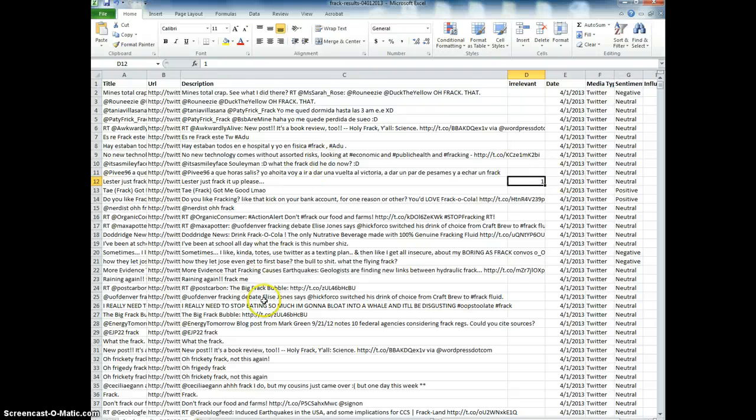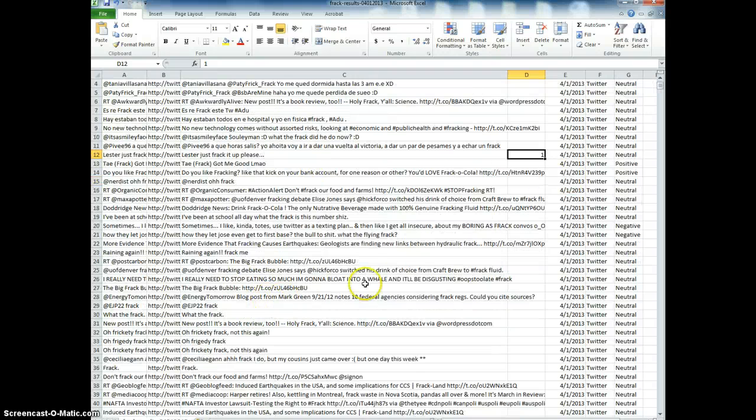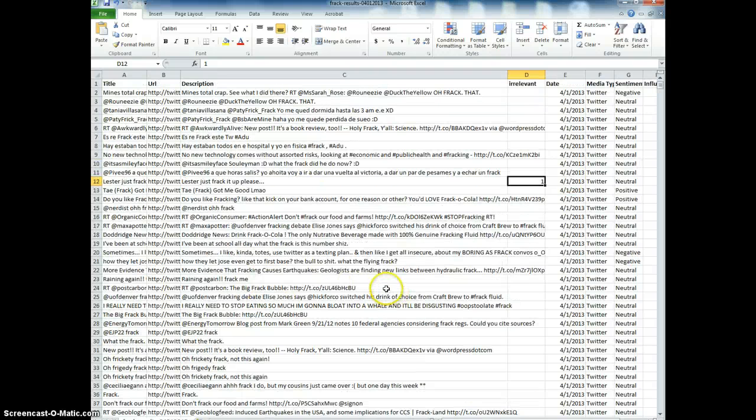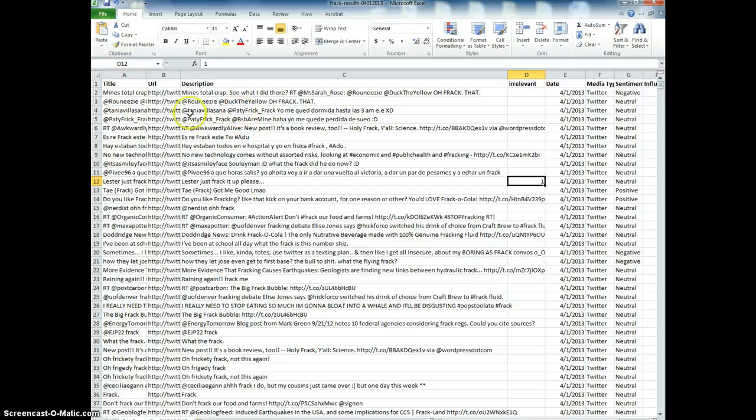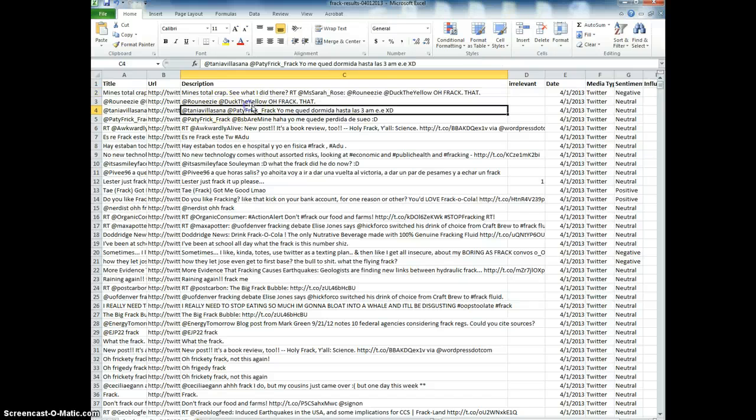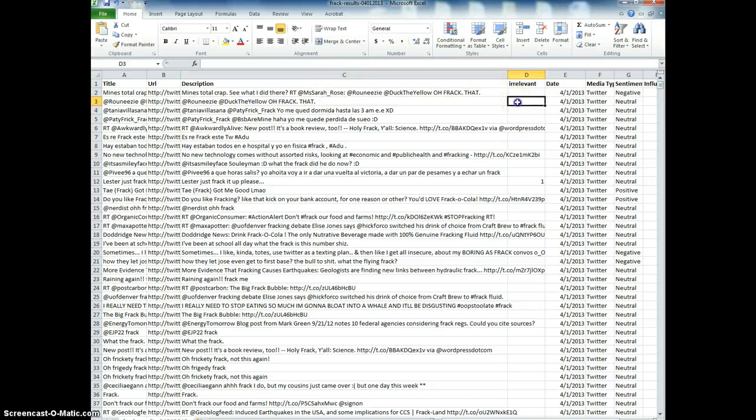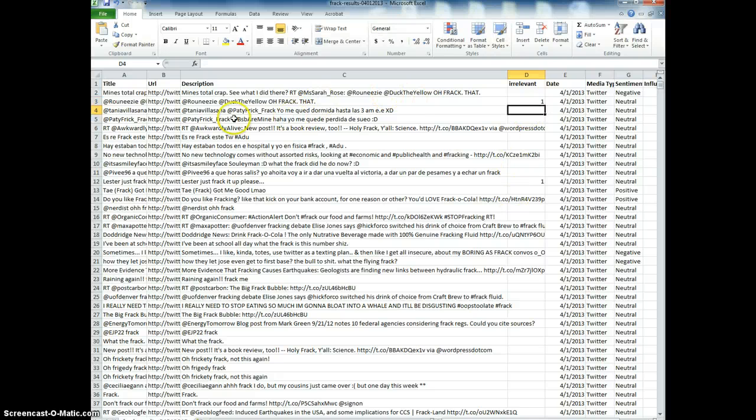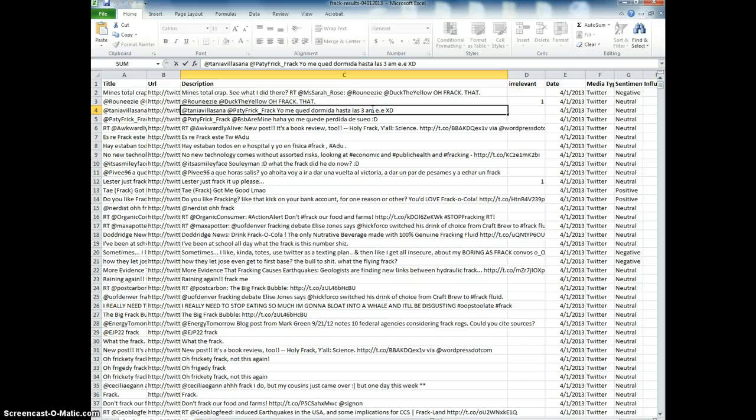So I can go through—I'll go through the first 100 of these tweets just to show you the process. Oh, frack that, that doesn't really mean anything.